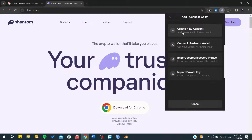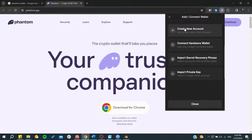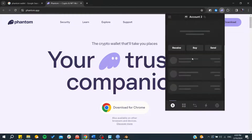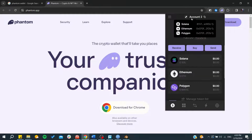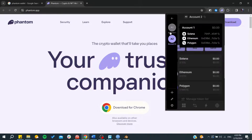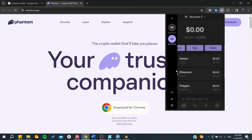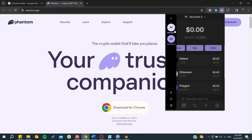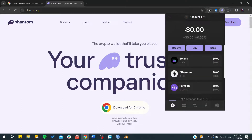Or you can keep the same Phantom Wallet but with multiple accounts — just click 'Create'. Each time you can then manage your wallets by clicking on the one you'd like to use for actions like receiving or buying tokens.